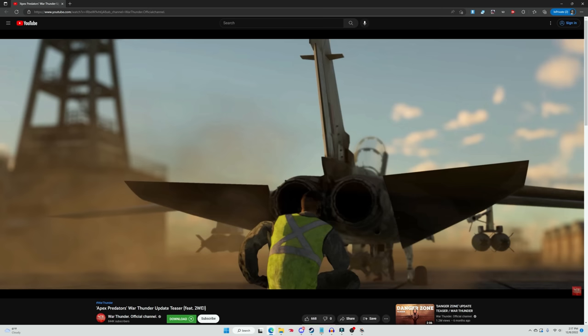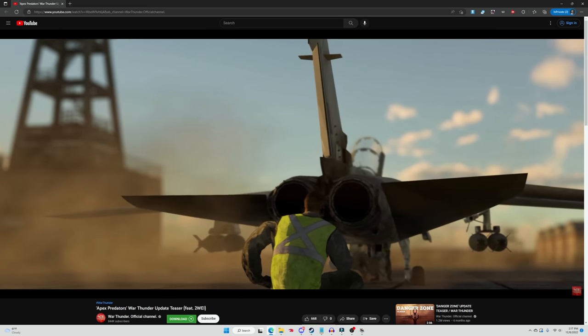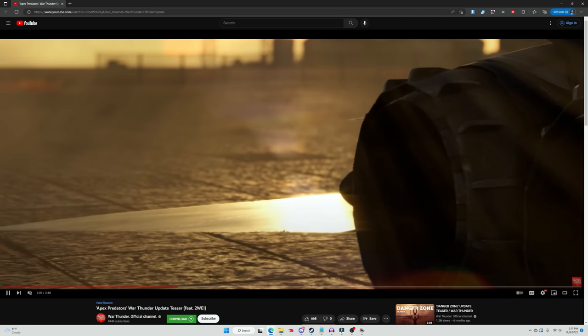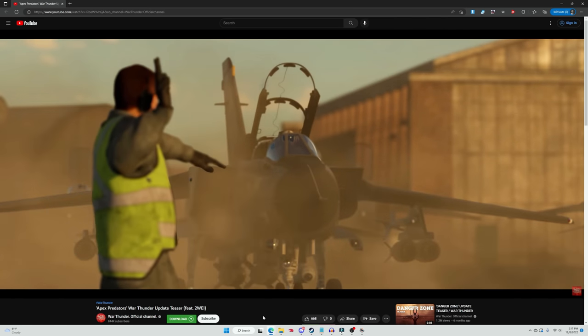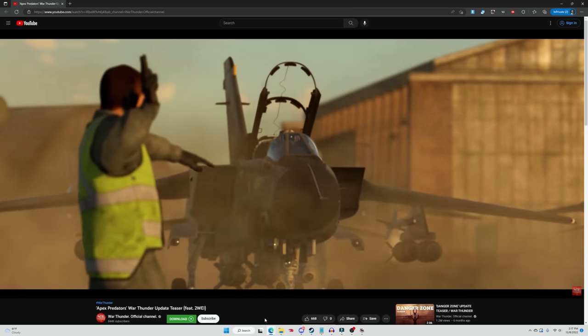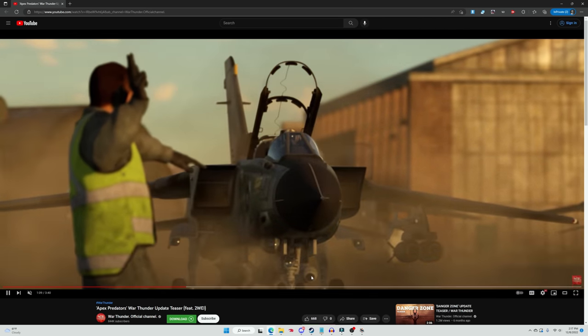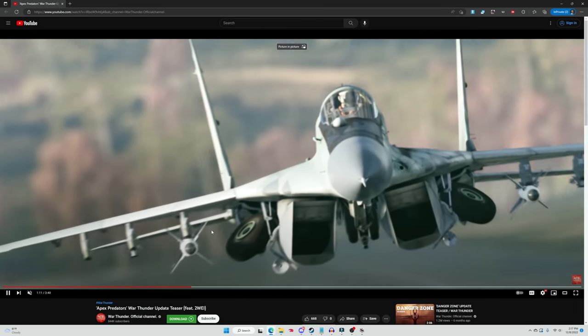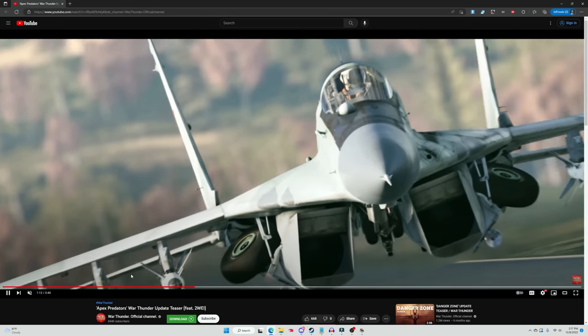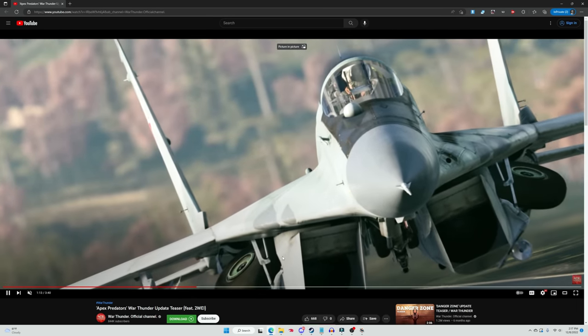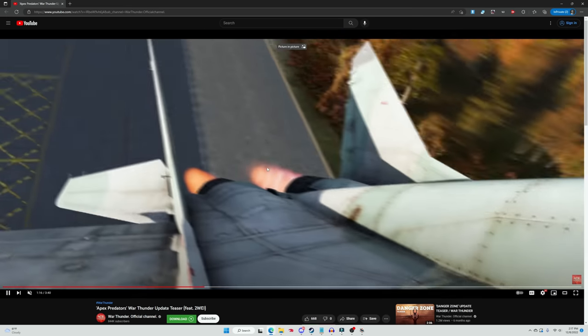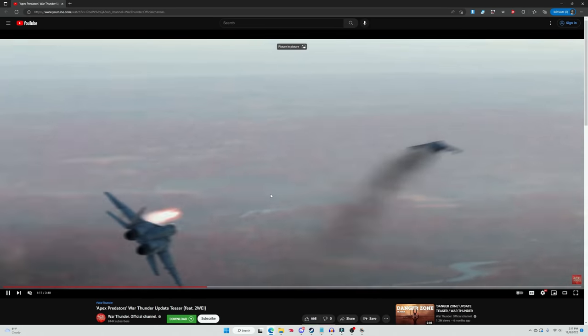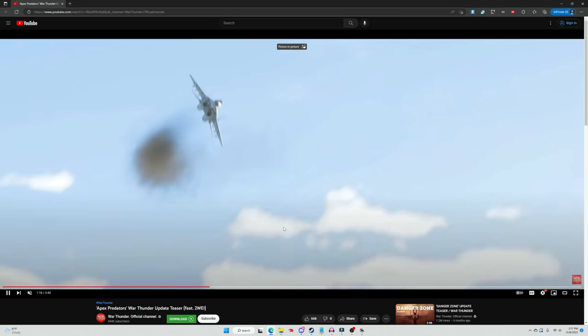But the MiG-29 confirmed for War Thunder and the Panavia Tornado also confirmed for War Thunder. Look at that chunky boy, look at all that stuff that it has. Oh my gosh. Now this is going up with not a full loadout but oh buddy, taking out a Harrier.